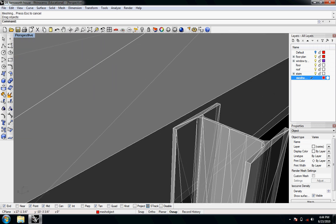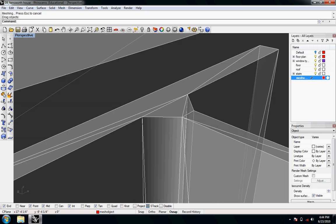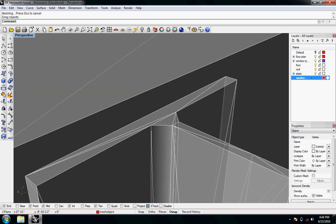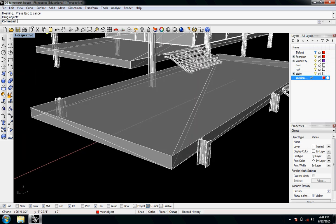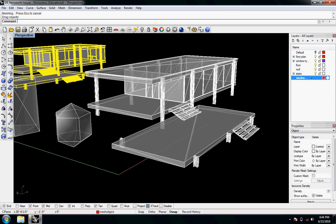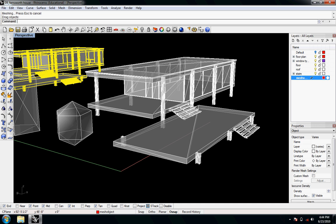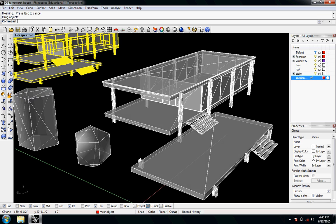I'm going to go into the fillet — the radius fillet on our steel piece — and yeah, it's not looking too good. But the planes look pretty decent because the whole house is pretty flat.